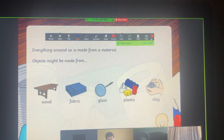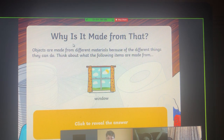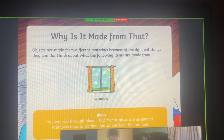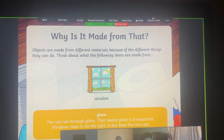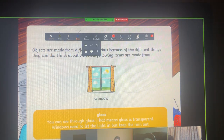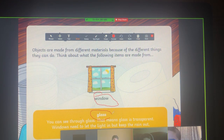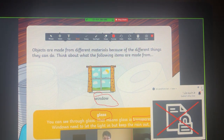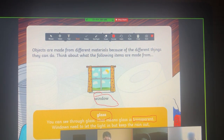Now let's go to the second slide. What do I have here? A window. The window is made up of glass. Why do you think it's made up of glass? It is made up of glass so we can see, because glass is transparent. So we can see through it.